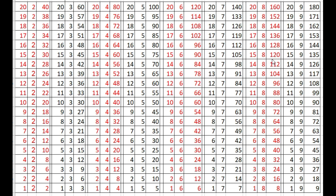15 times 8 is 120, 14 times 8 is 112, 13 times 8 is 104.